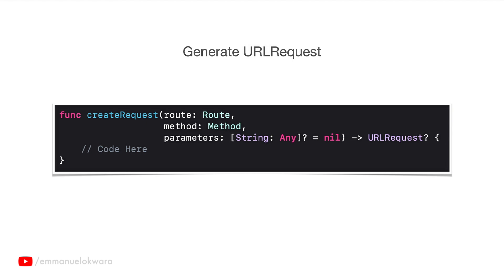The next parameter is method, and this is the type of action or the type of request we want to make to the backend. If you remember, we have like post, get, delete, patch, etc.